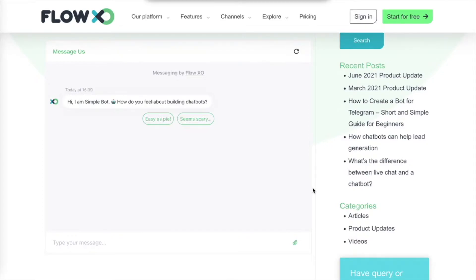Hello everyone, and welcome to FlowXO Academy. In this video, we will give you a feel for what it takes to build out flows in FlowXO by creating a very simple example.